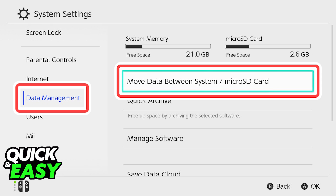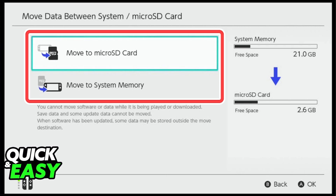What you have to do first is go into the system settings from the home screen and access the data management tab. Inside data management, you should immediately see the option to move data between your system and your micro SD card.